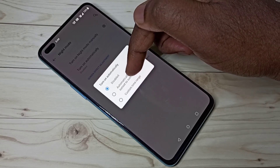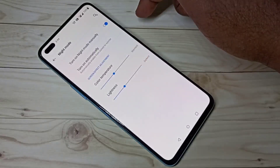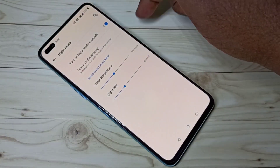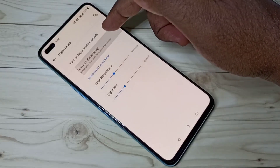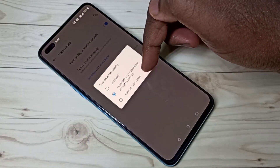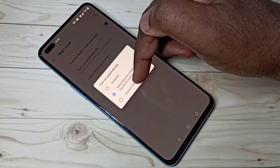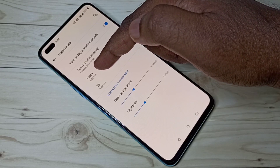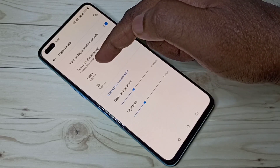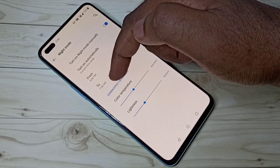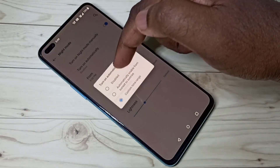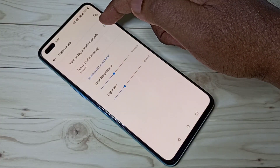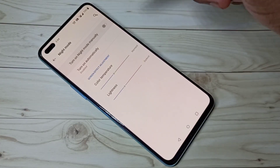If you select the second option, it will change automatically based on the time. You can also schedule a custom time range, specifying from and to times for weekday and weekend. Let me disable it.